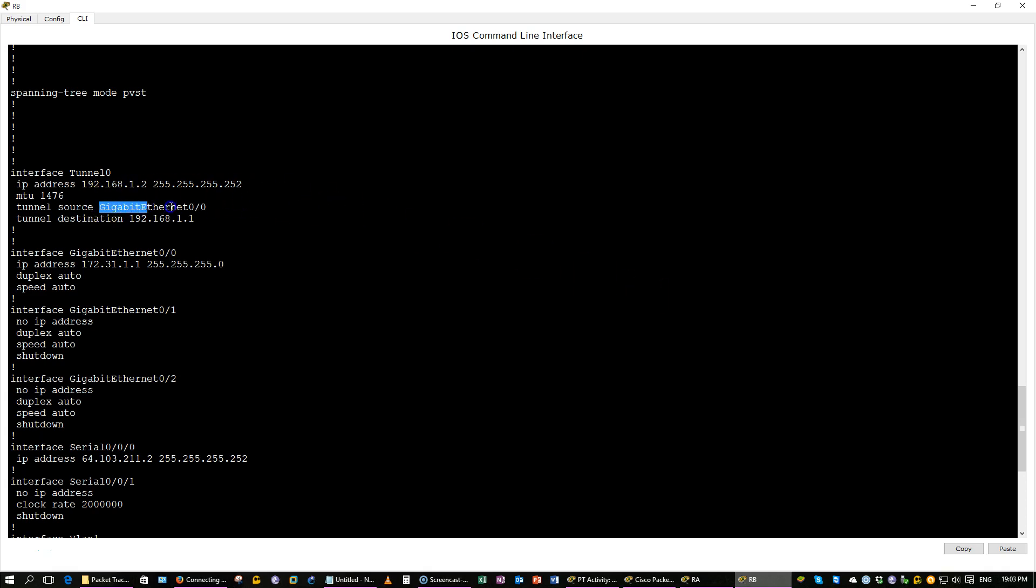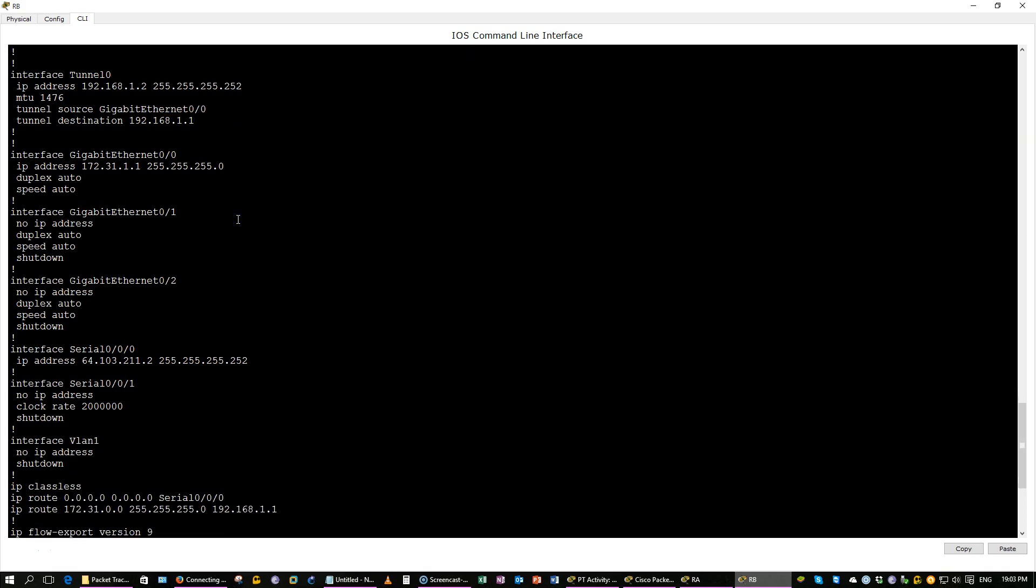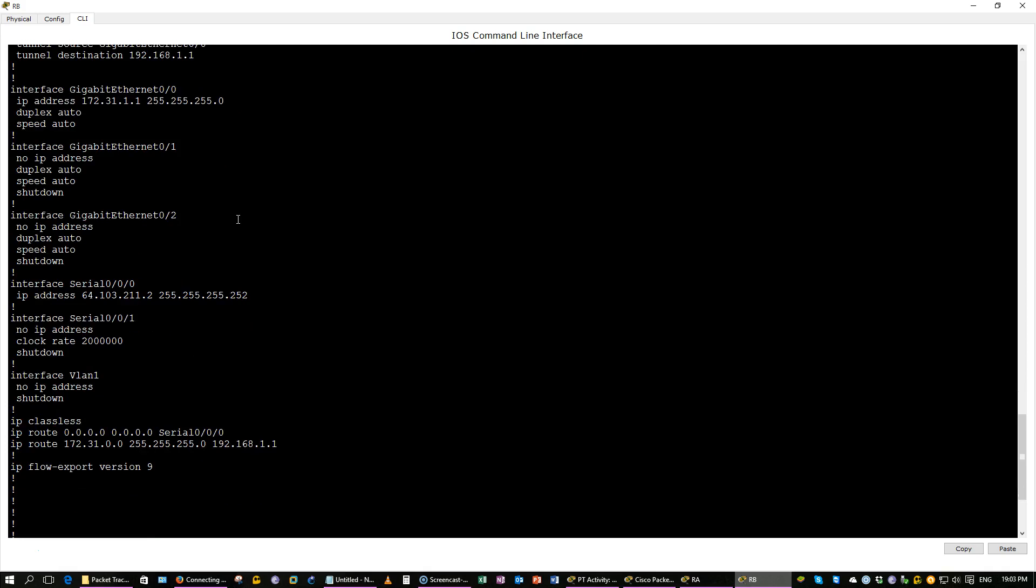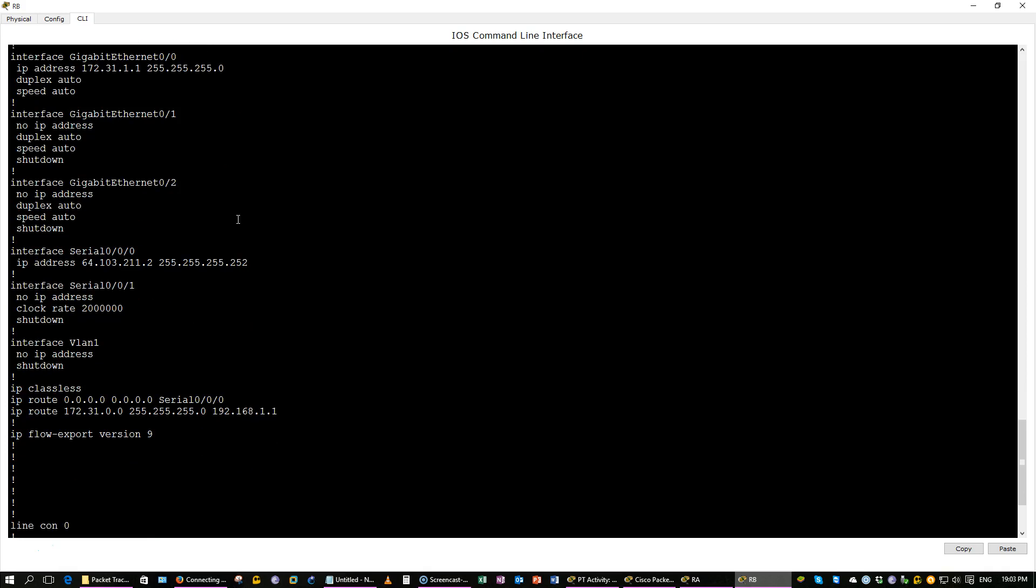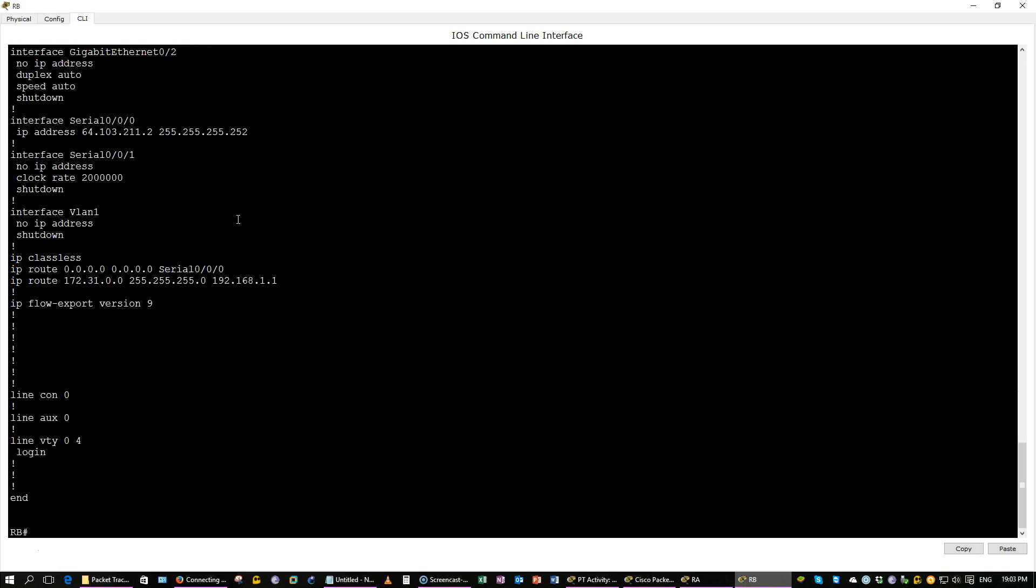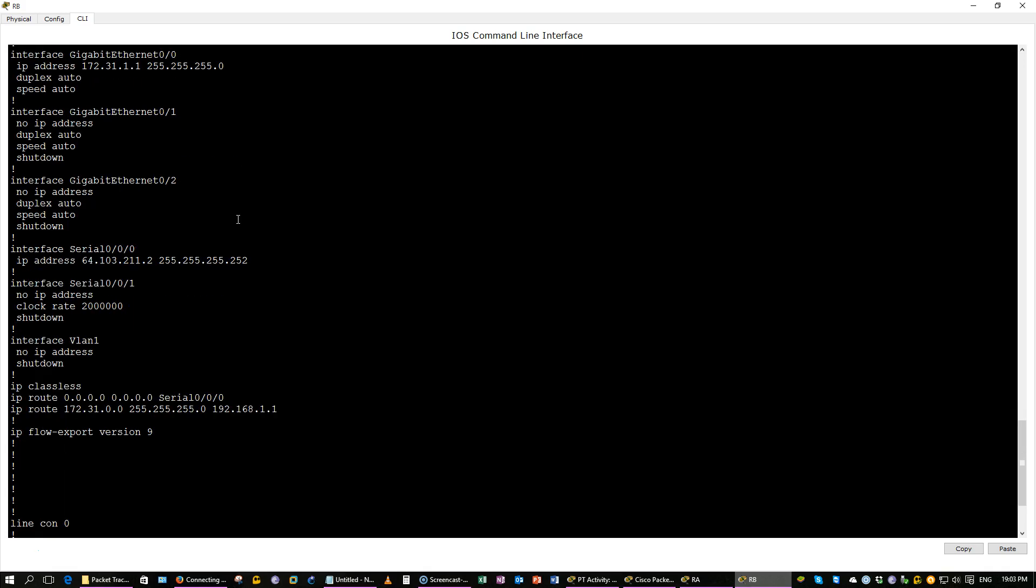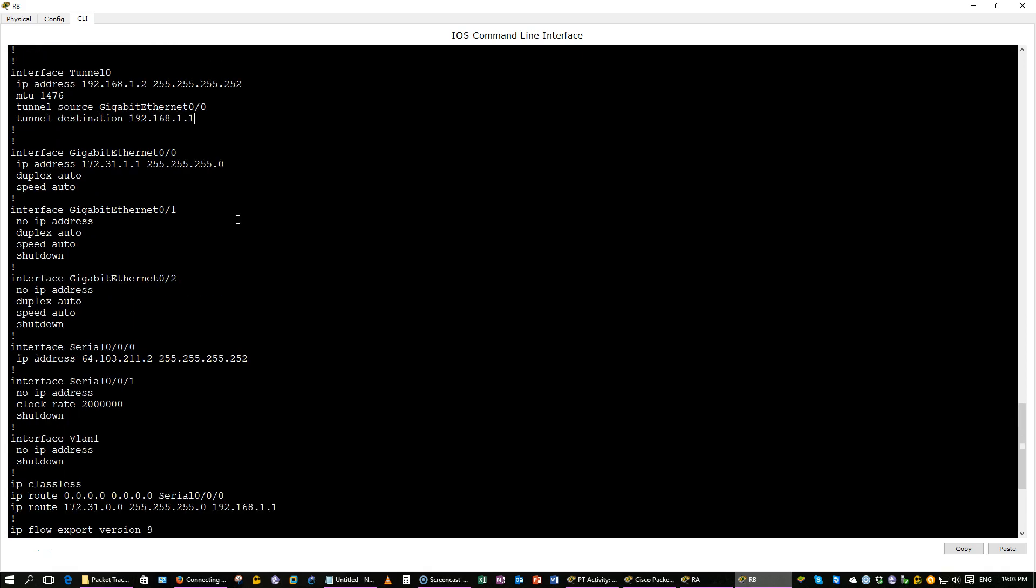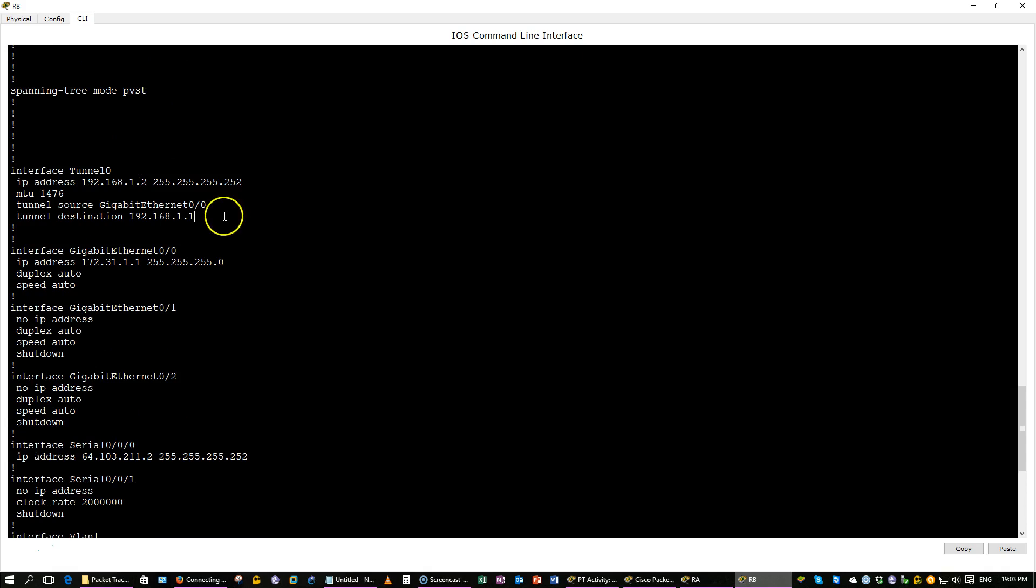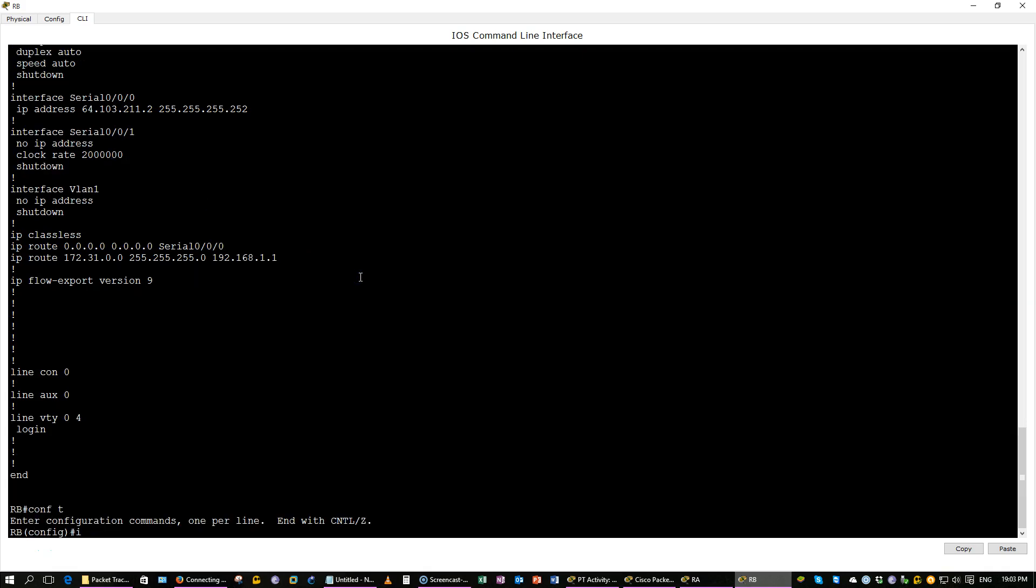The source is incorrect. The source needs to be Serial000. That's the first problem. That might be the only problem. I don't see anything else. Let's just try it. There we go.